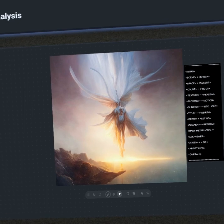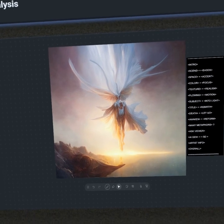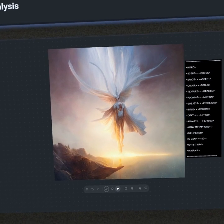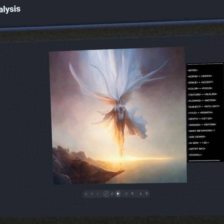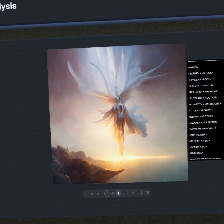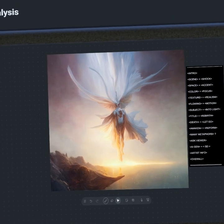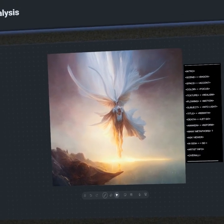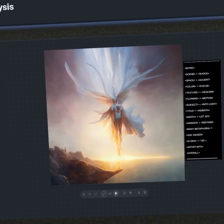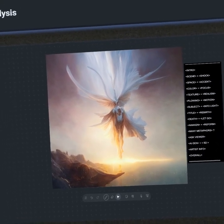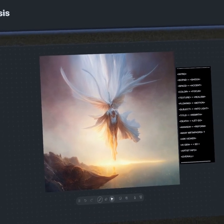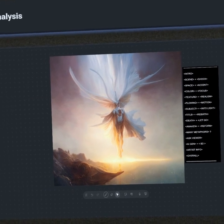Hey everyone, welcome back to Apollo Art Analysis. This episode we're going to be studying a piece by the established AI generative artist known as Envy Knot. In this episode, we're going to be looking at this incredible sense of energy, and we're also going to explore symbolism of the rebirth. So let's jump right into it.